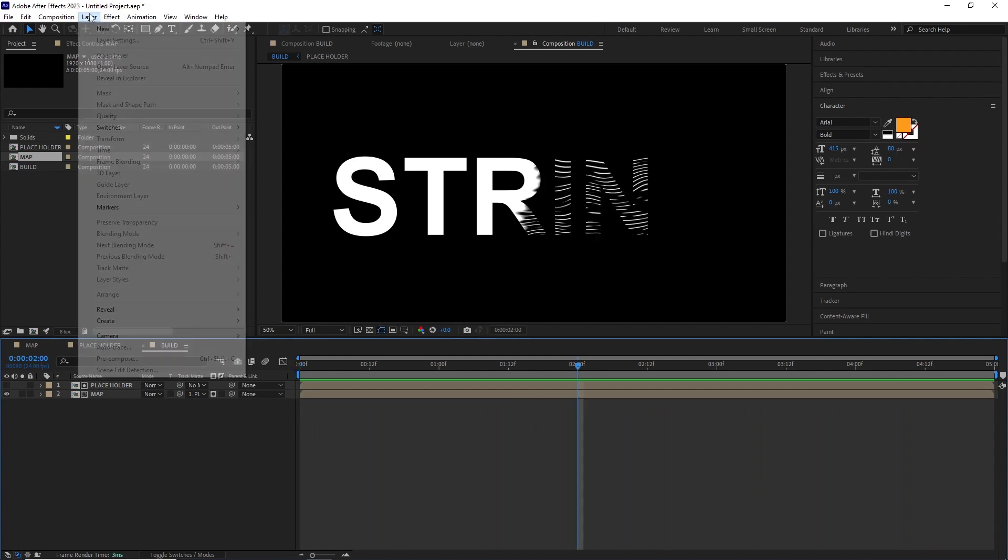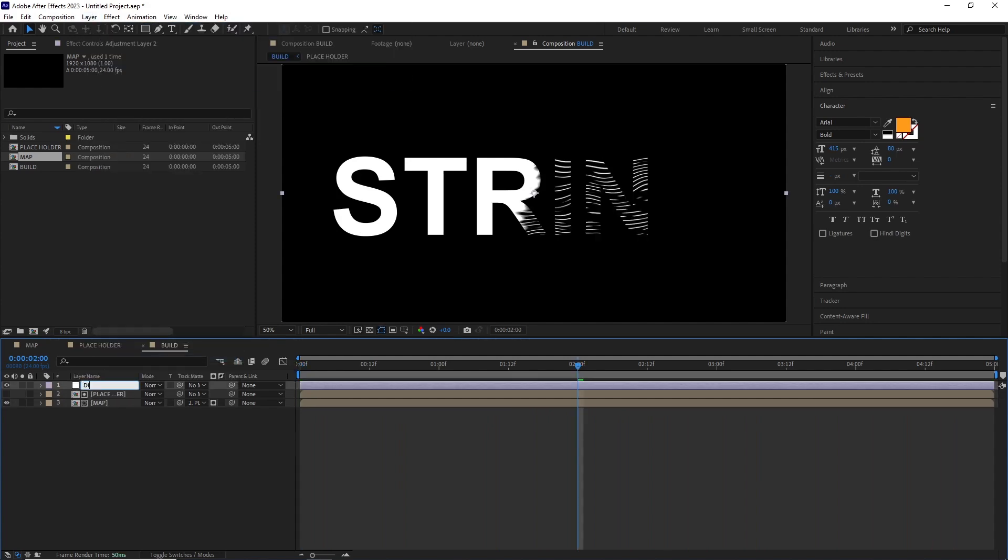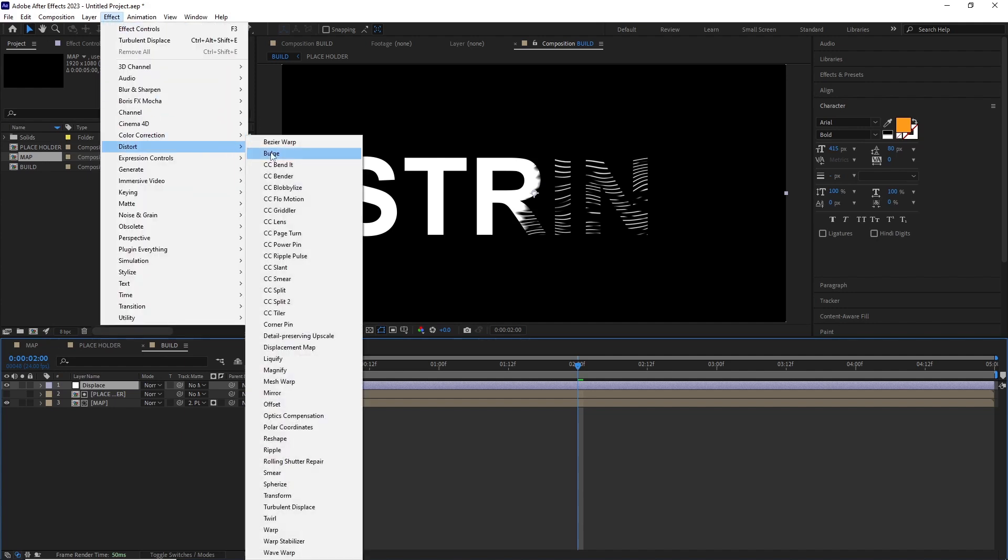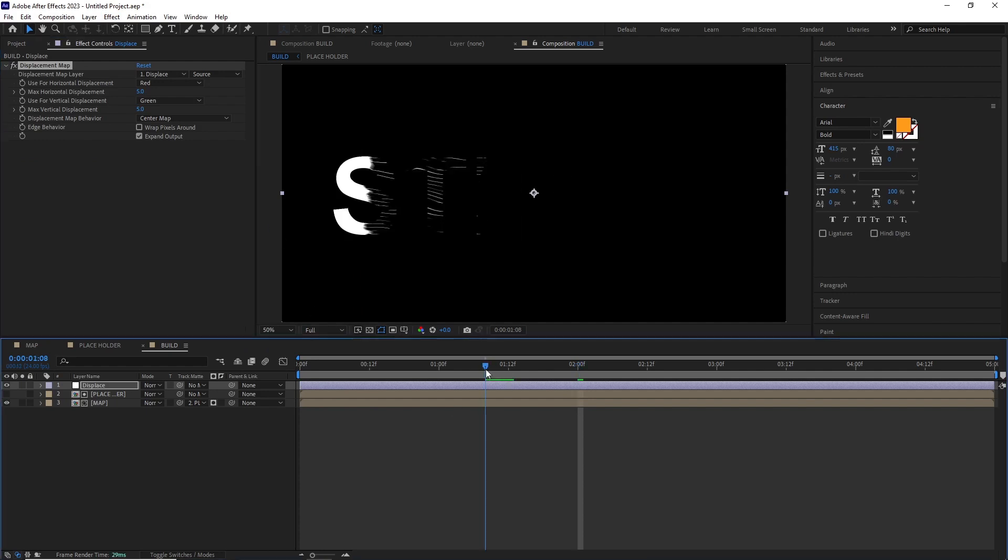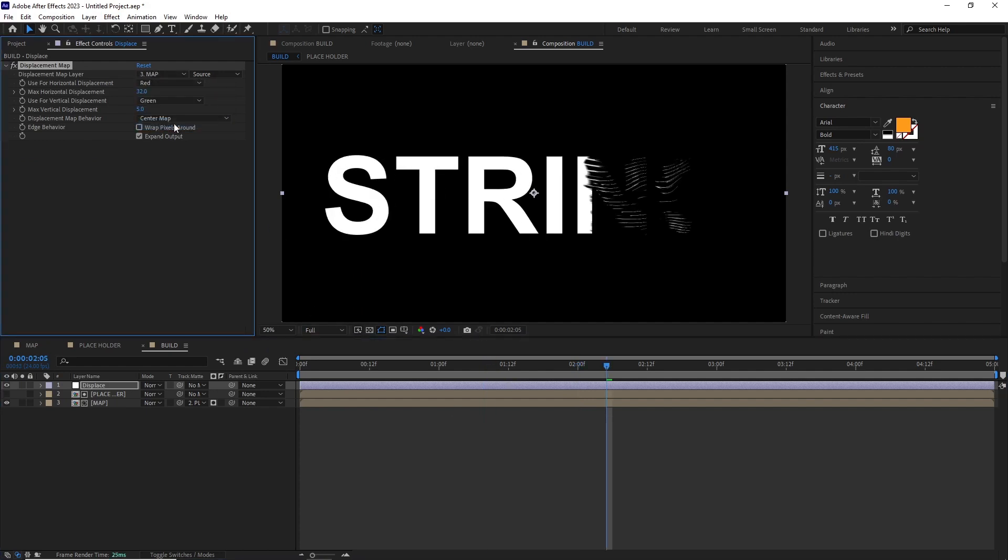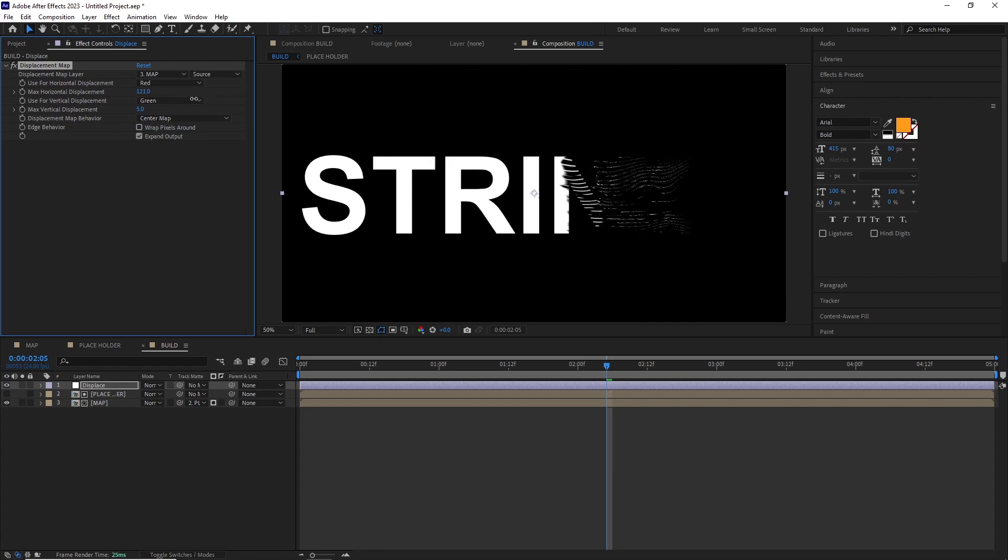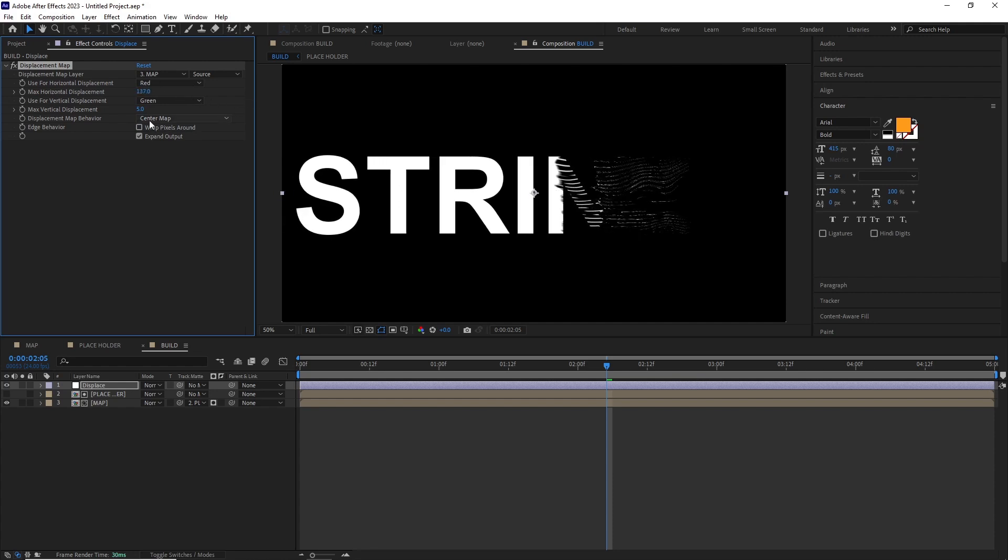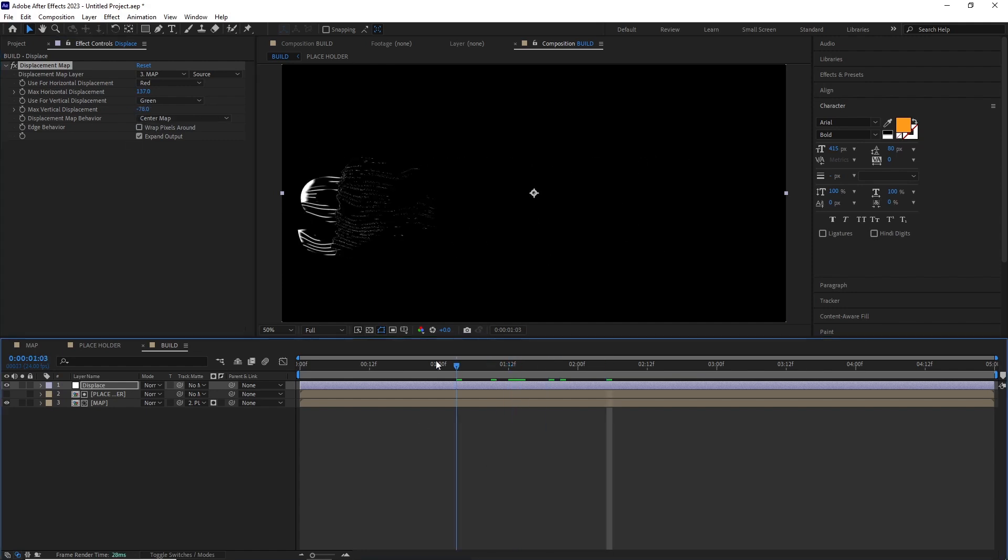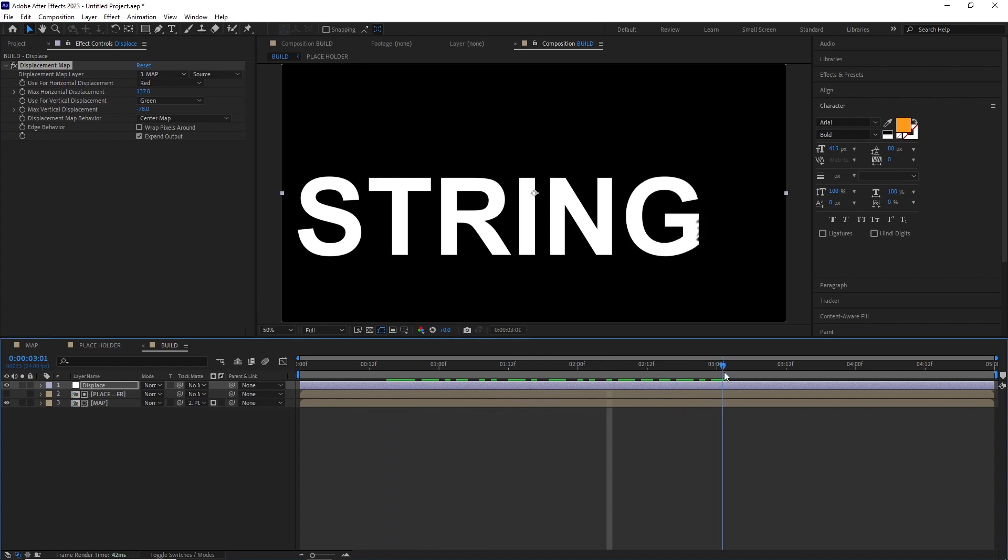I added an adjustment layer and named it Displace, and added the Displacement effect by going Effect > Distort > Displacement Map. In the displacement effect I set the displacement map layer to our Map comp and started playing with the horizontal and vertical displacement values. We can see it's displacing it in an interesting way, but there's a problem: the comp changes its original position and it doesn't stay where we wanted it to be.